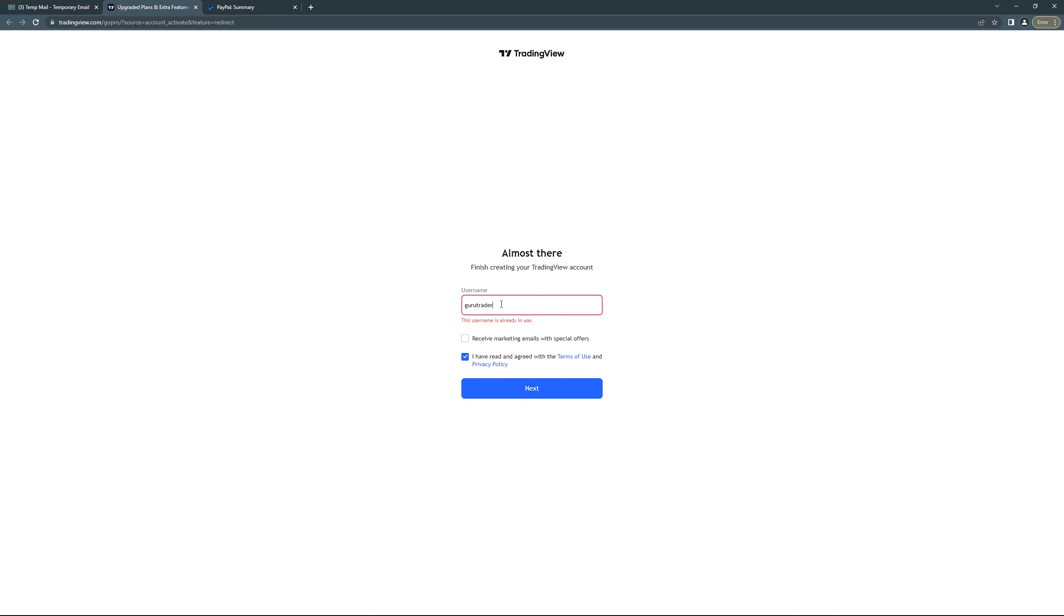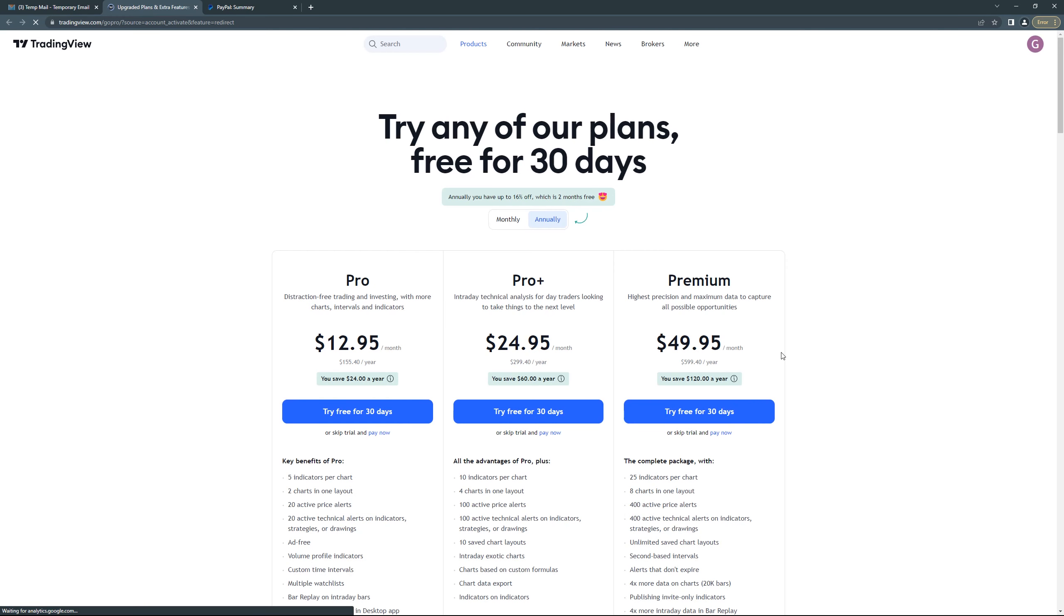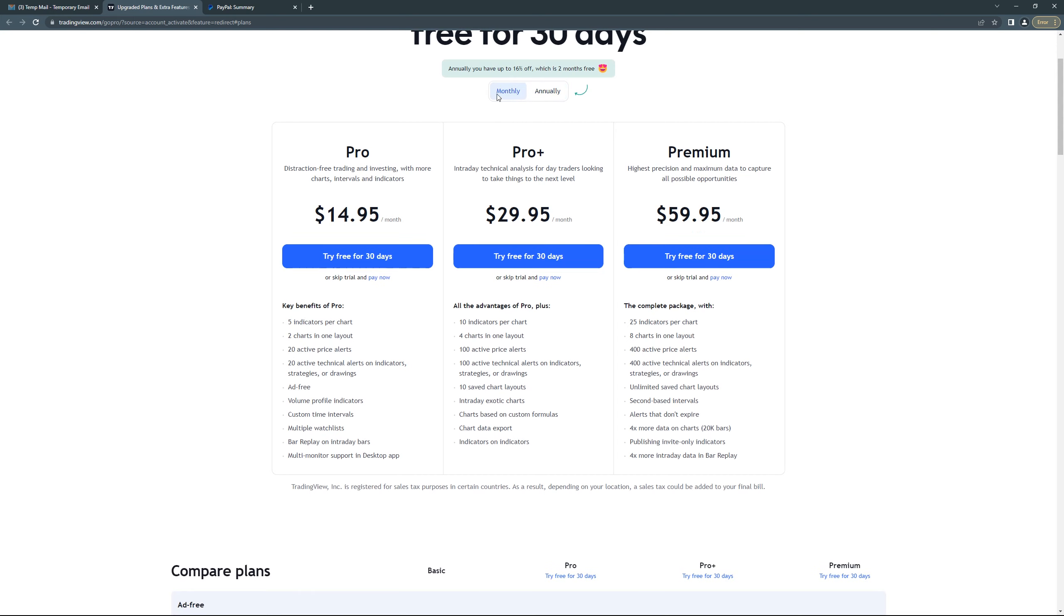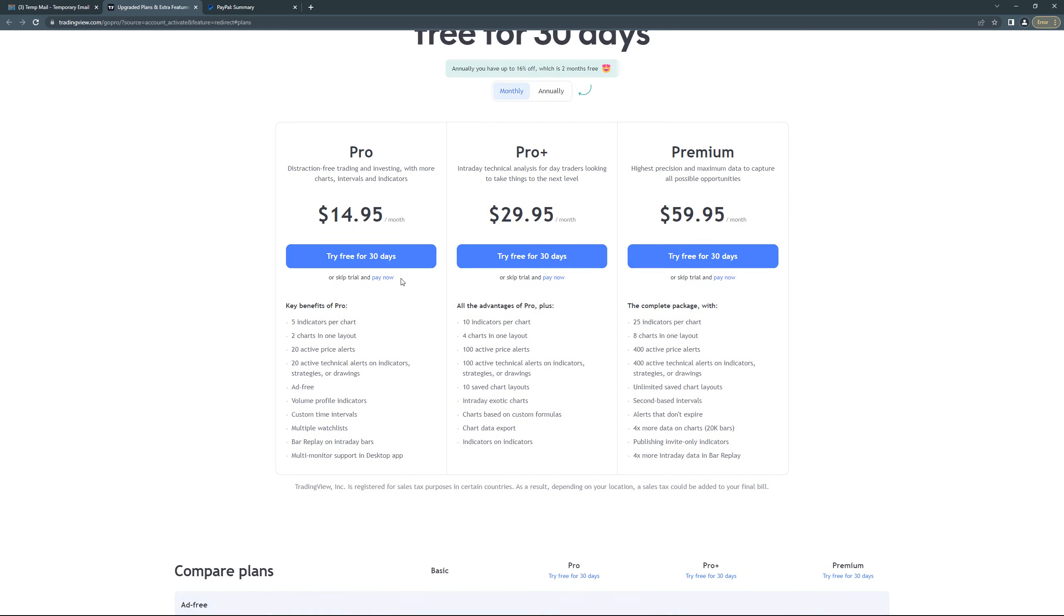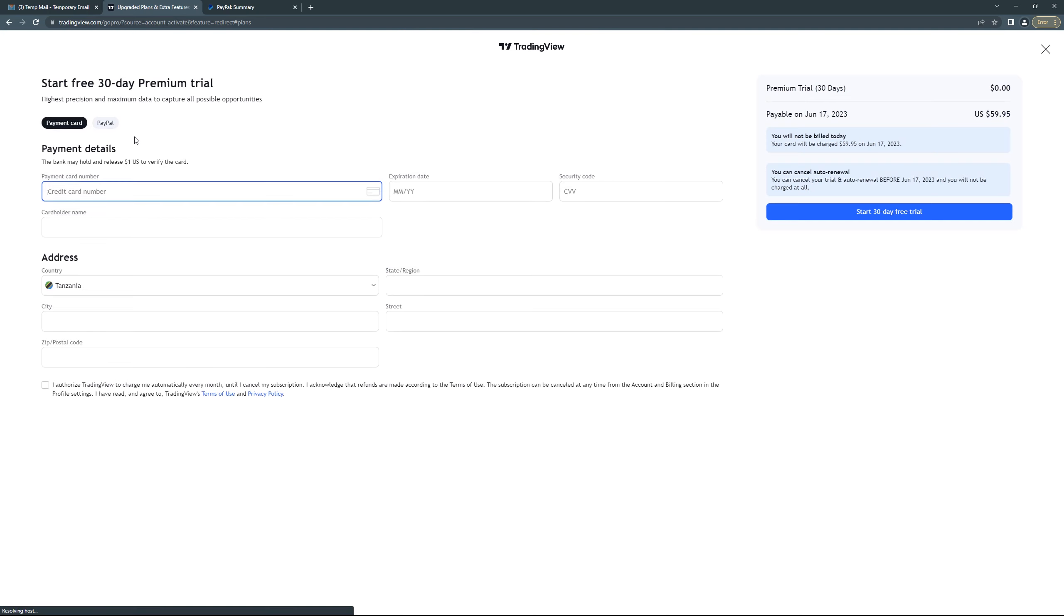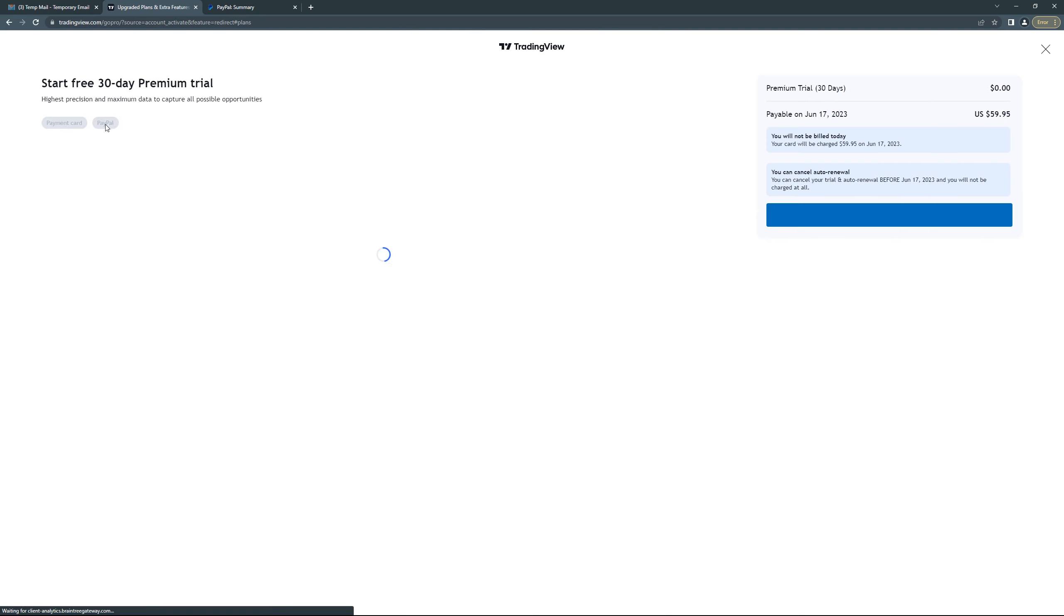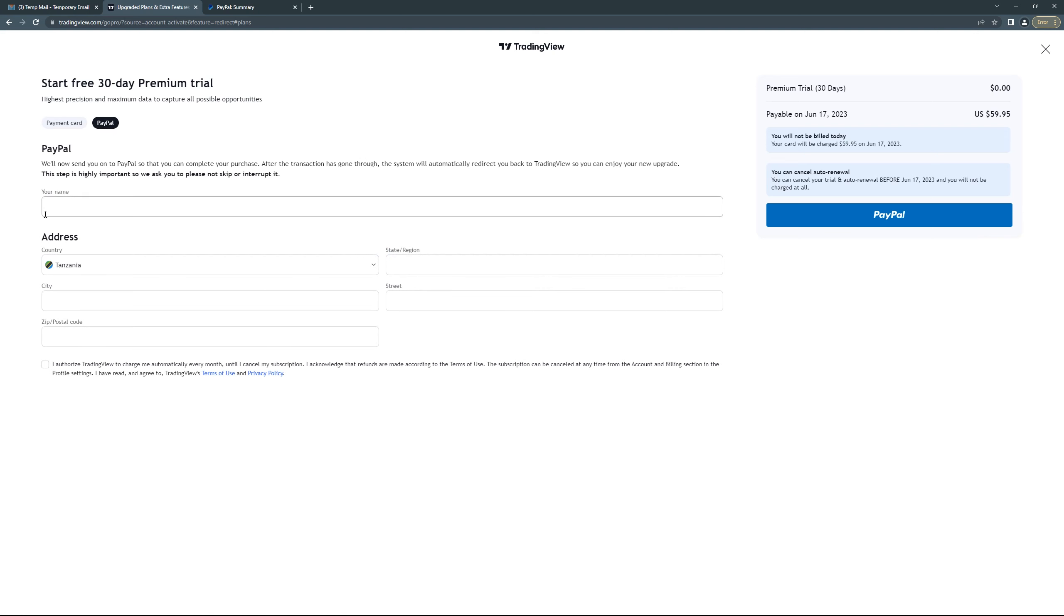So click again, make sure you choose monthly, click here. Then after that, what you have to do here, just go back to PayPal. Go to PayPal and add your name.